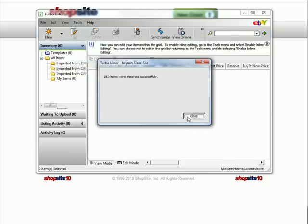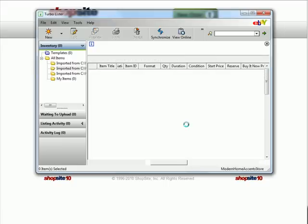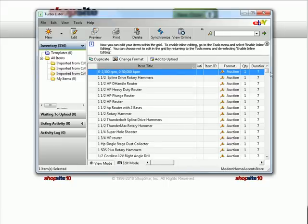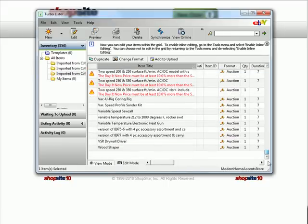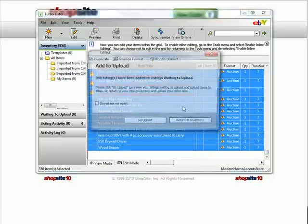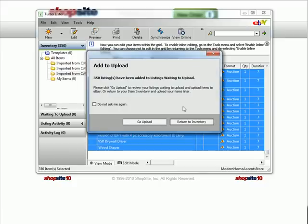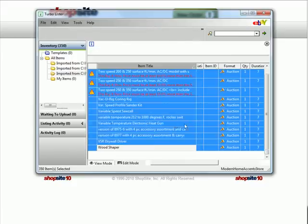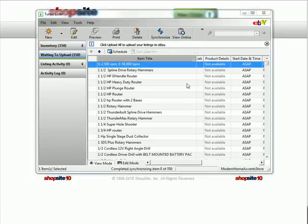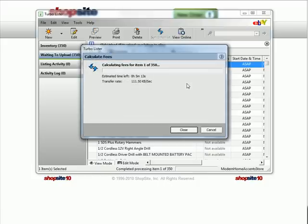Once your products have been uploaded into eBay Turbo Lister, highlight all of your products and click on Add to Upload. Then once you go to the upload, click on Upload All. This will push all of your products to be listed on the eBay website.